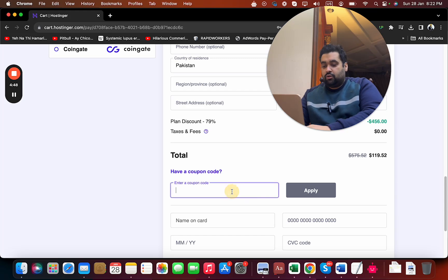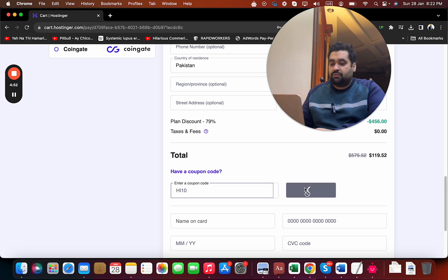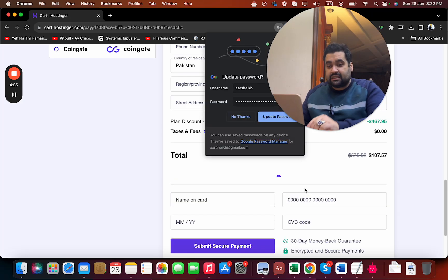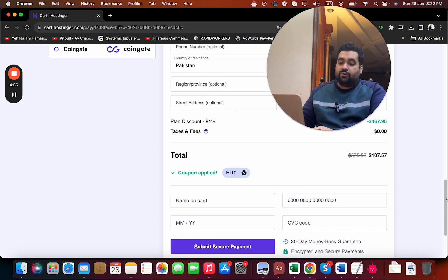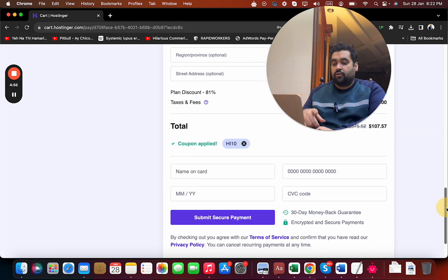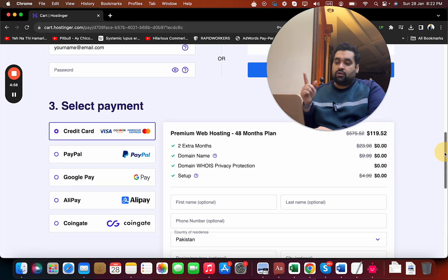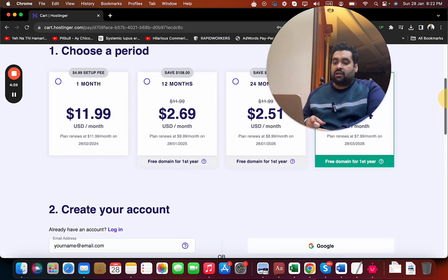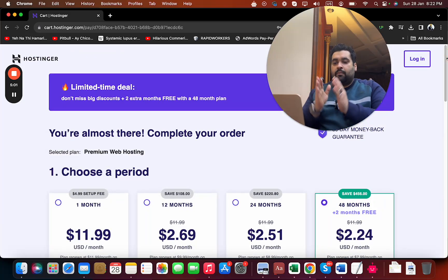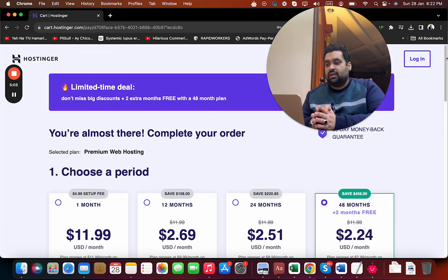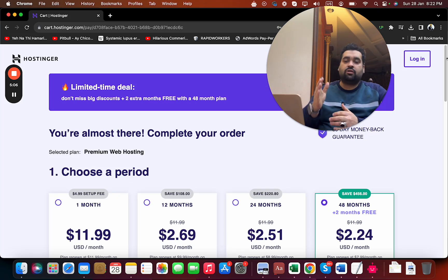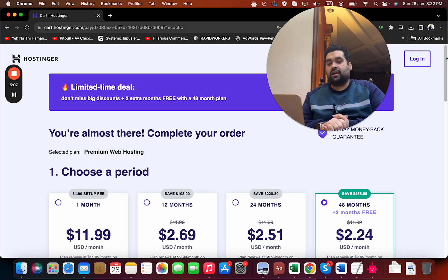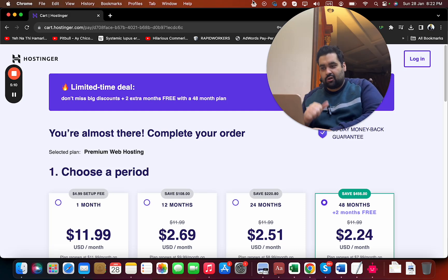There's another coupon code as well with the name H1, which you can also find in the description along with the special discount link. You can see the price got a further discount. After doing this, write your credit card details or whatever payment method you chose, and you're done. Buying hosting from Hostinger is very easy. Make sure to click the link in the description and use either of these coupon codes to get amazing discount. Good luck with your hosting with Hostinger!